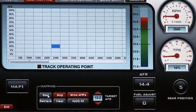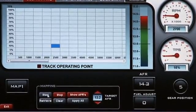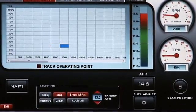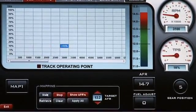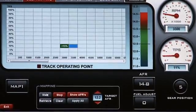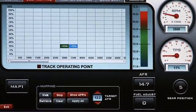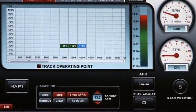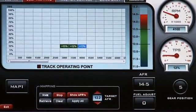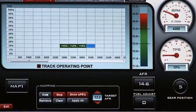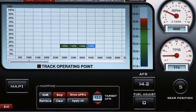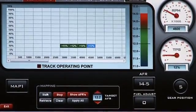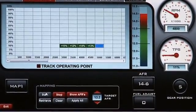The next step is to go ahead and hit Start. In this case, we're starting at 10% throttle opening at 3000 RPM. Go ahead and keep mapping all the way through that throttle opening.